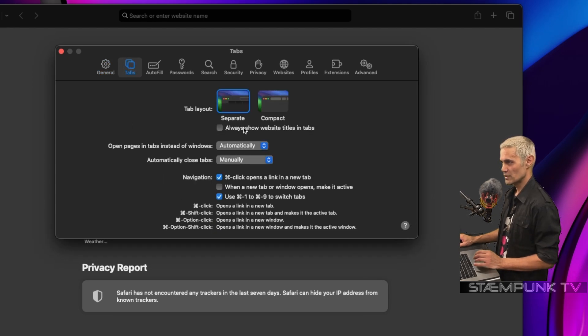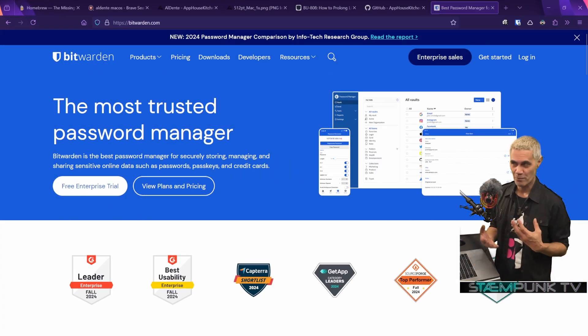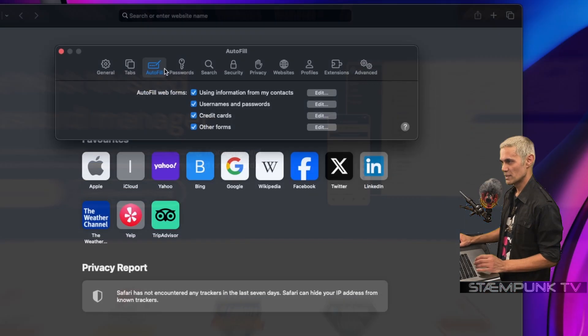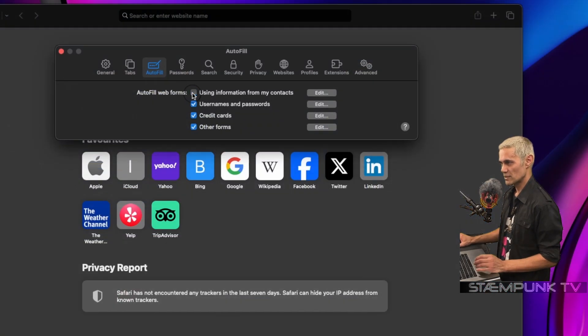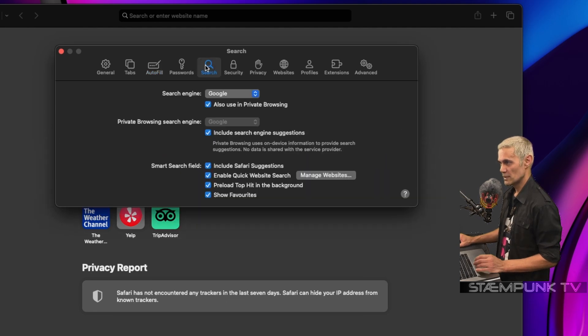Next I'll go to tabs. Actually, I'll leave this as is and go straight to autofill. I use Bitwarden to manage this, so I'm going to deselect all of these, then go over to search.